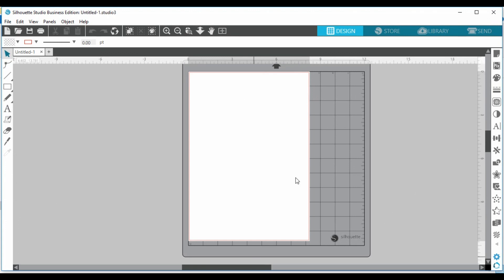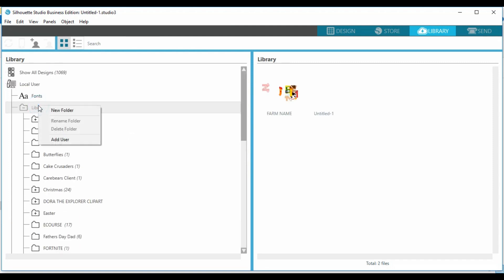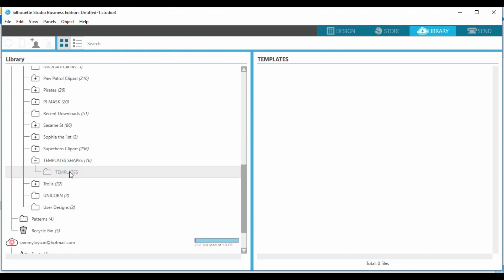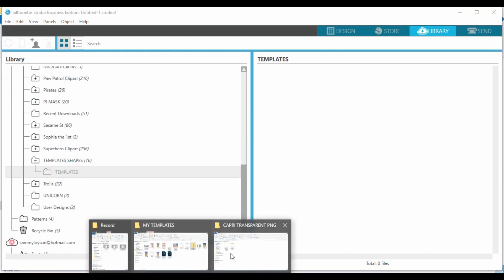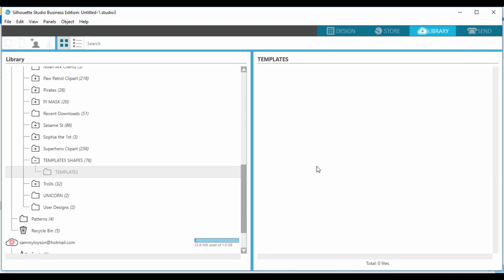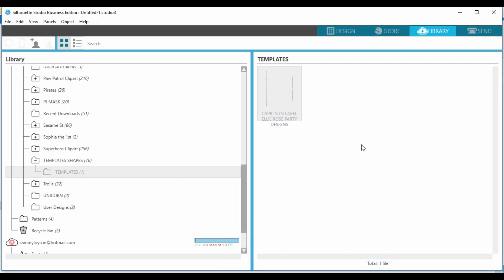Now you can do one of two things: you can drag it straight into your blank canvas, or you can make a folder for it in the library section. To do that, right-click and hit 'New Folder.' I already have a folder called 'Templates,' so I'm going to drag my template and my mock-up straight into there.